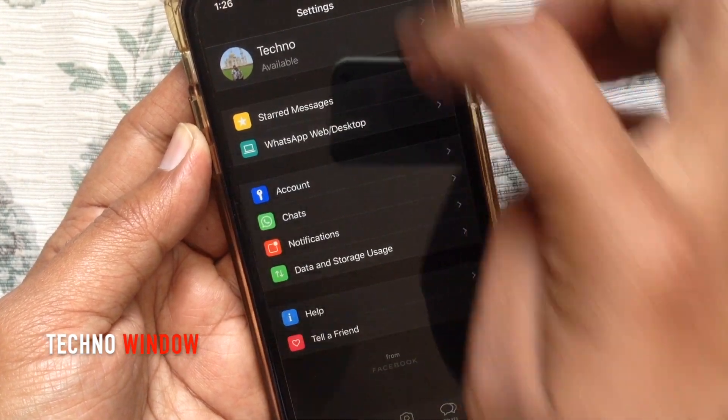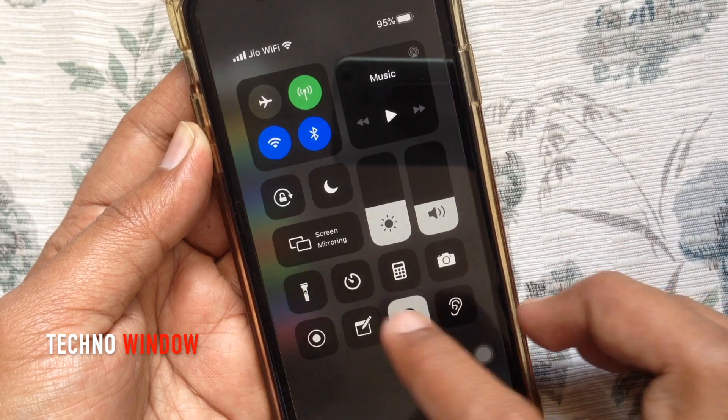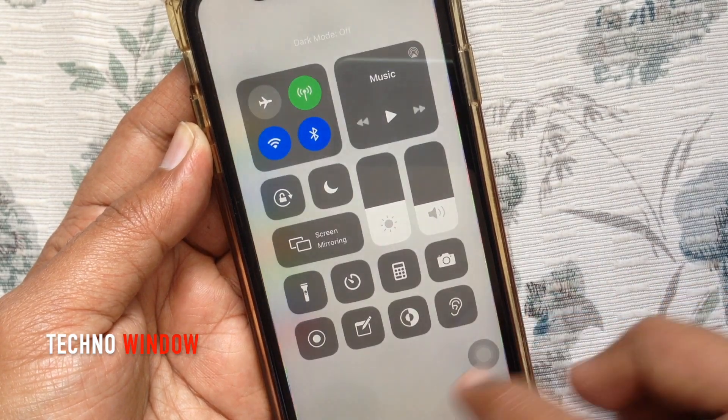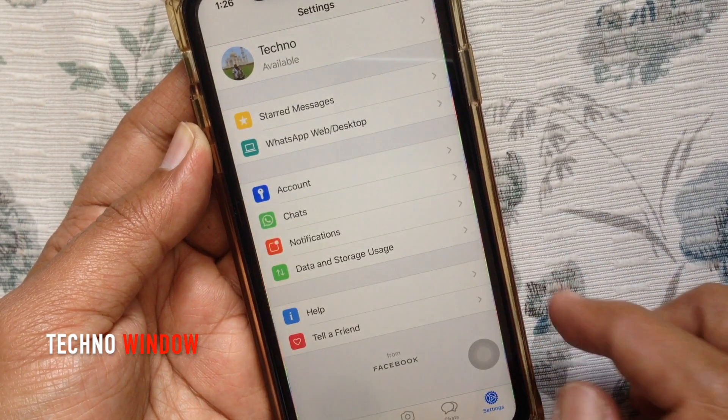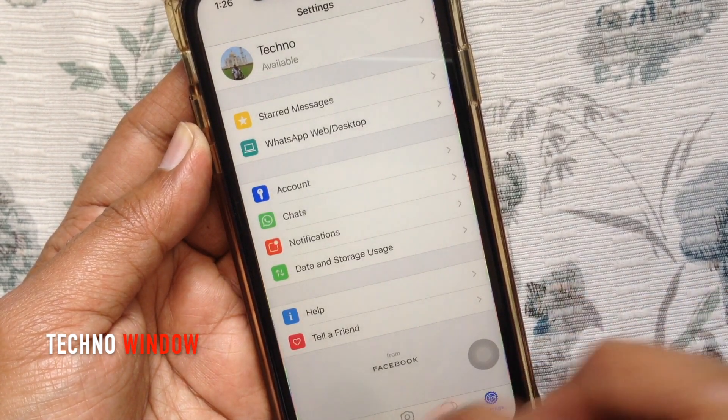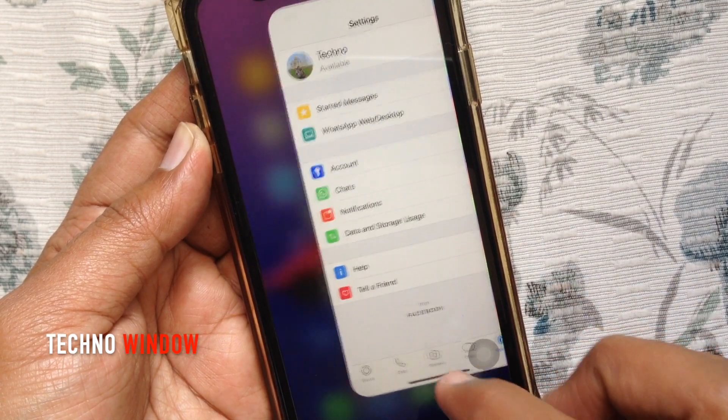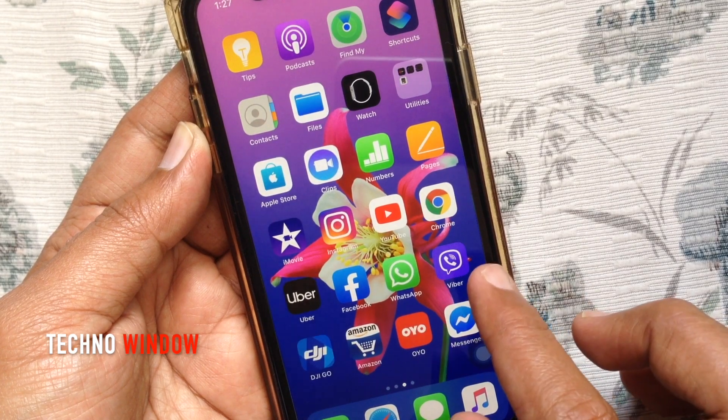You can easily turn off dark mode. Another way you can enable dark mode from iPhone settings.